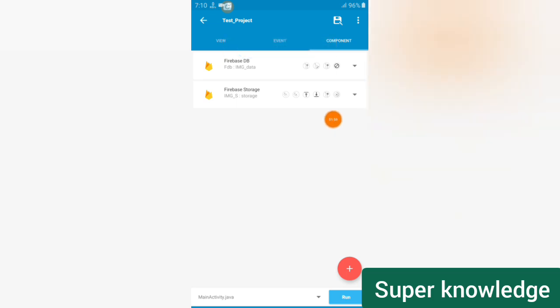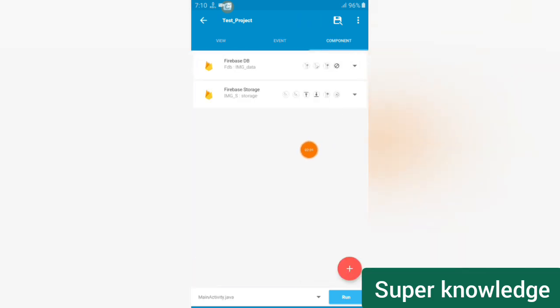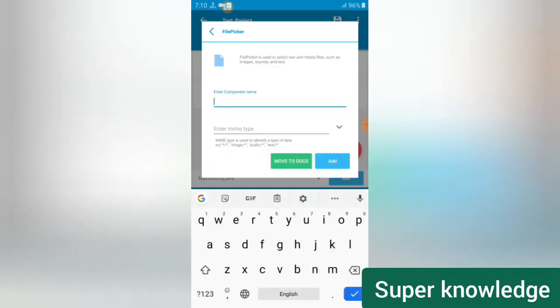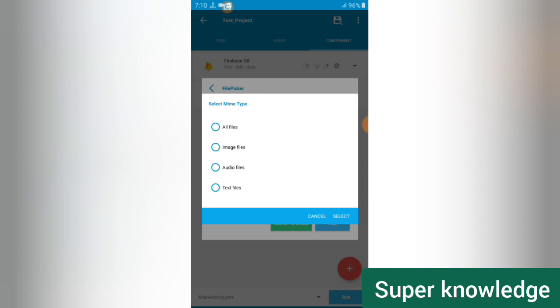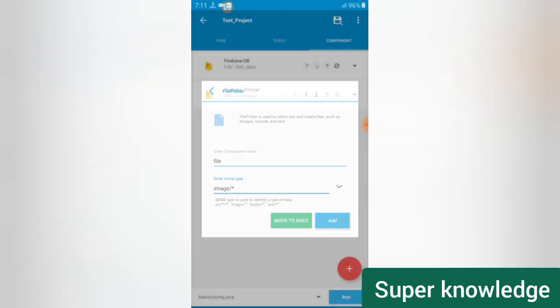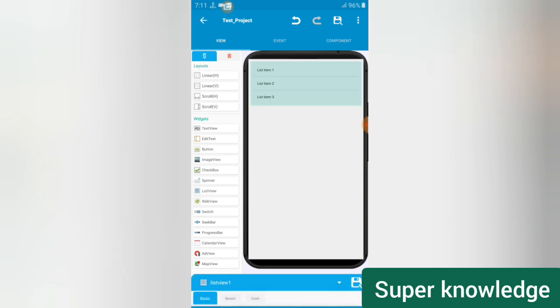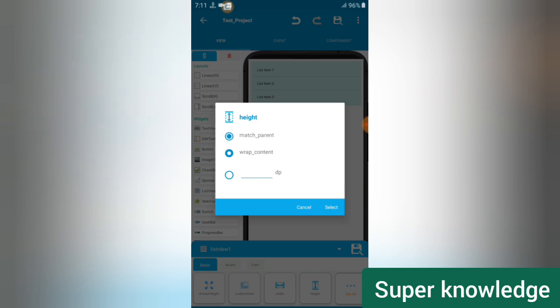Firebase Database will display the whole list view to show all the images from Storage, and Storage will save the image data. We also need a Pickup component. Set the Pickup component name using only small letters — set it as 'imagefile' and click add.